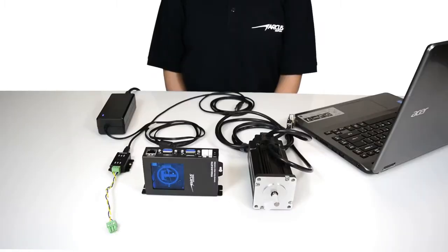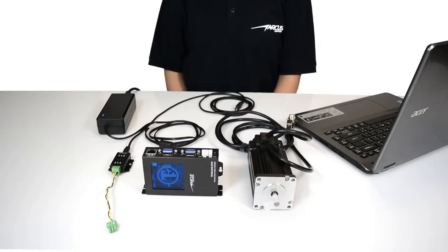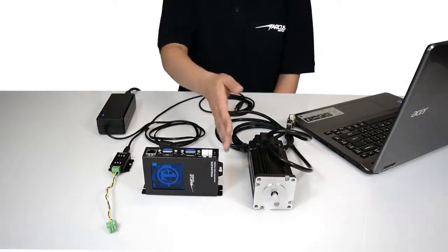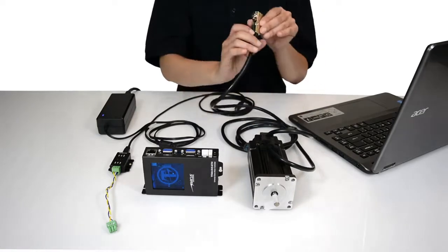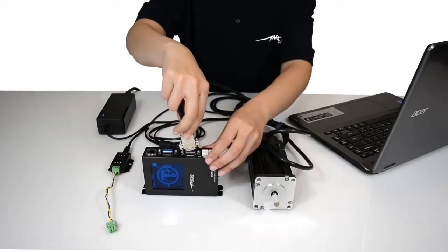First, let's connect a rotary brushless motor. Here we are using a NEMA 24 size motor with encoder and hall sensors.